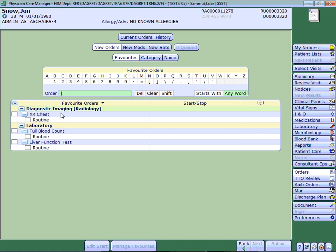And it separates laboratory, radiology and microbiology into different sections. As you can see here, the radiology x-ray is separate from the laboratory tests.